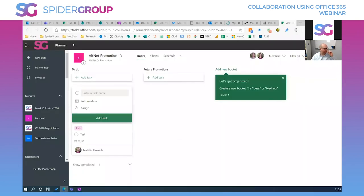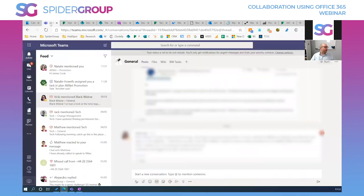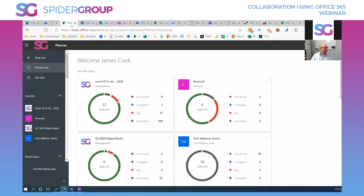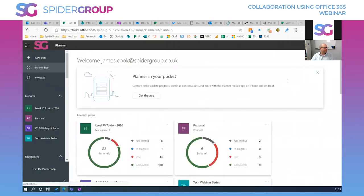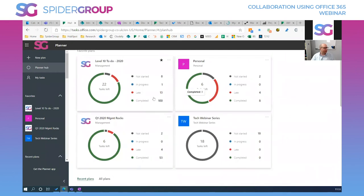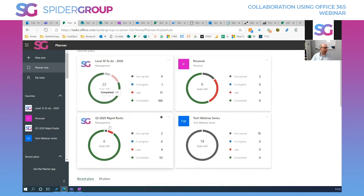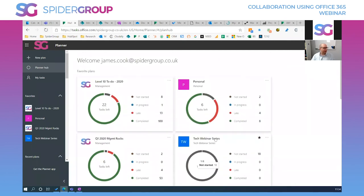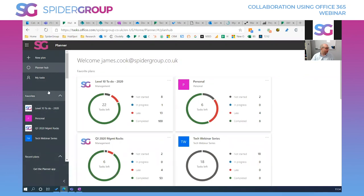That's Teams, and the web view replicates everything exactly — really powerful. Moving on to Planner: when you go into Planner you get an overview of all your plans. We have a Wiki Level 10 plan, Q1 Rocks, a personal one, and the tech webinar series. You can star a plan to pin it to the top of your list.